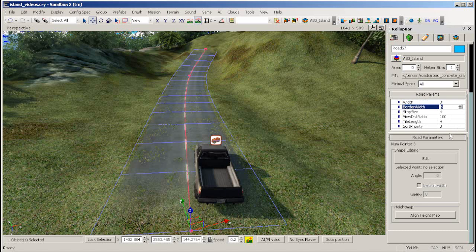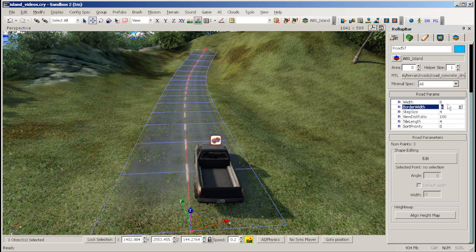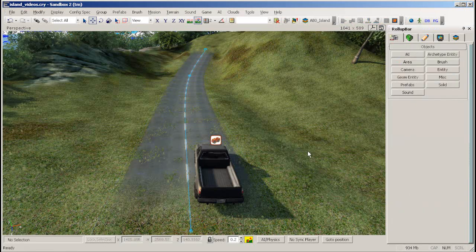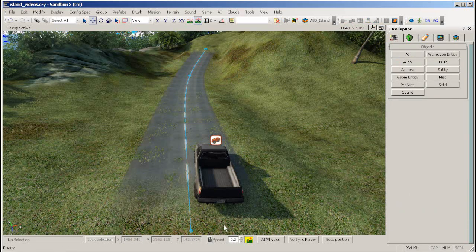Now you have a functional road placed in your level. To test it, hop into the game with the Game Menu or Ctrl-G and try it out.